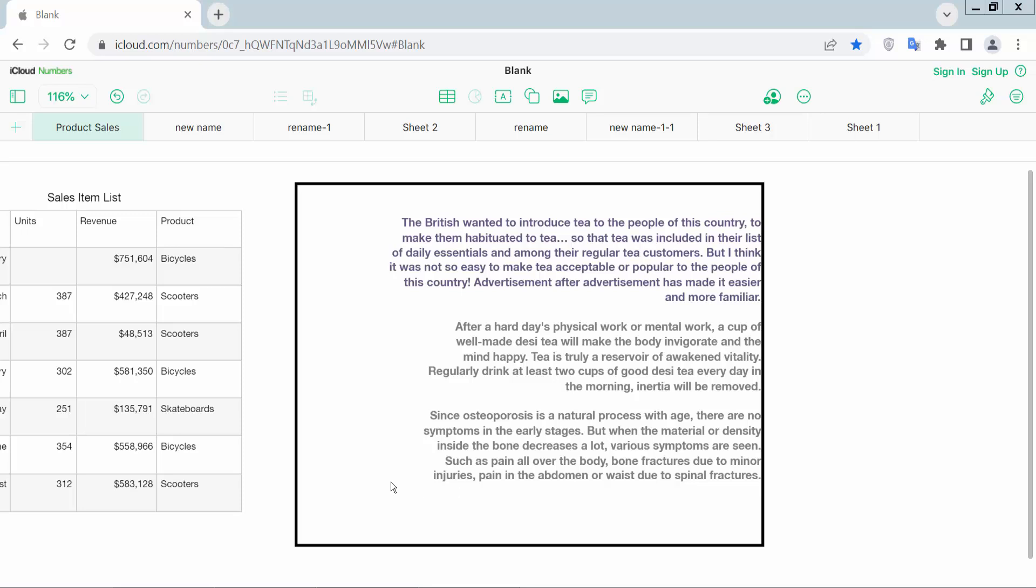Hello everyone, today I will show you how to center text in a text box or center align text in a text box in Apple Numbers sheet. Open your Apple Numbers sheet. Now align this text in this text box.